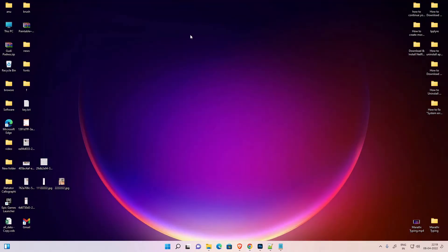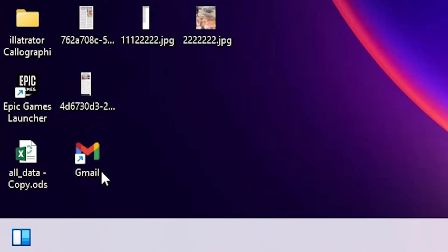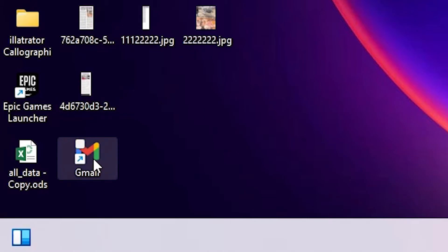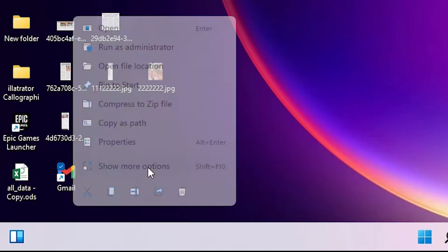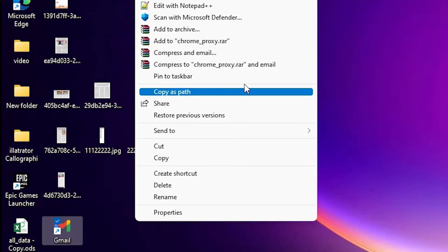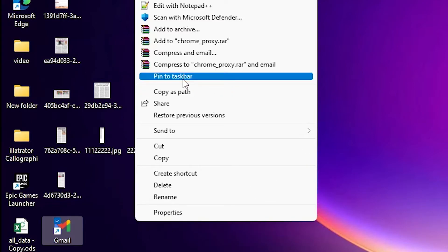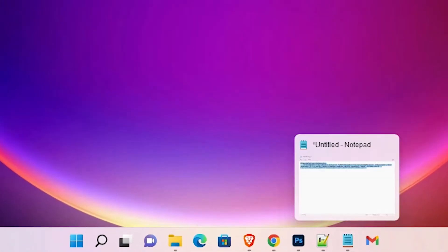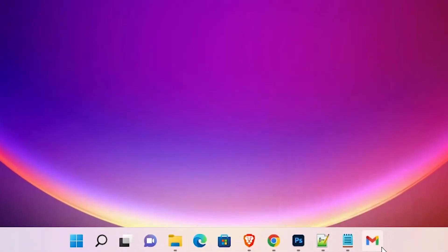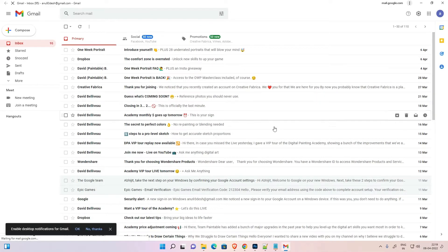Minimize the browser. Here is our Gmail shortcut on the desktop. Right-click on it, then go to 'Show More Options'. Here we find 'Pin to Taskbar' — click on it. Our Gmail is now pinned to the taskbar and we can open it from there.